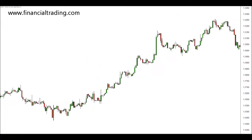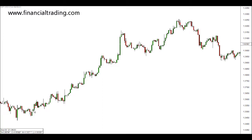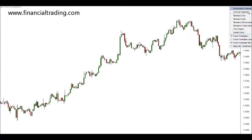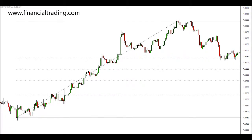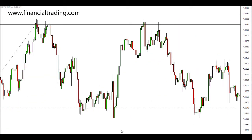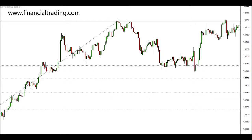Fibonacci retracement works better in trending markets and ideally we would only use it in trending markets. We have this major swing on the upside here. If we use our Fibonacci retracement again — here's our start, here's our end — price then goes into a range in the market and you'll notice this first Fib level, this first key level — one, two, three — acts as the support in our range.